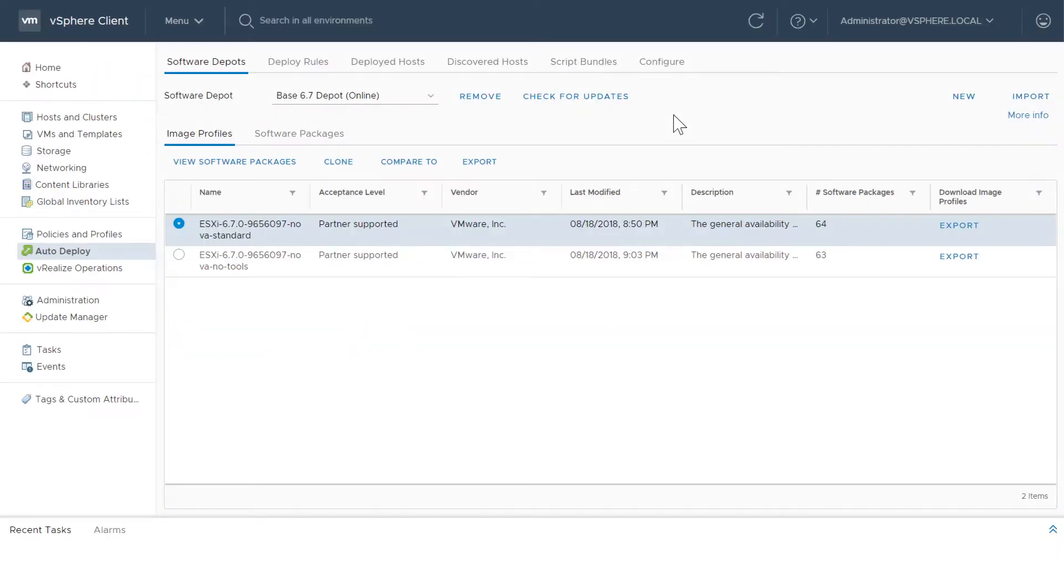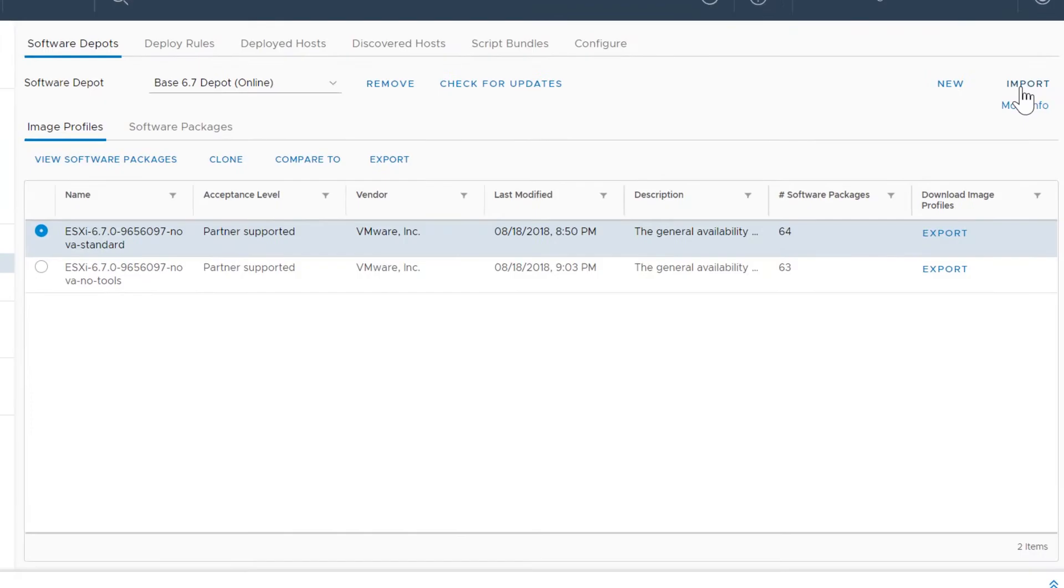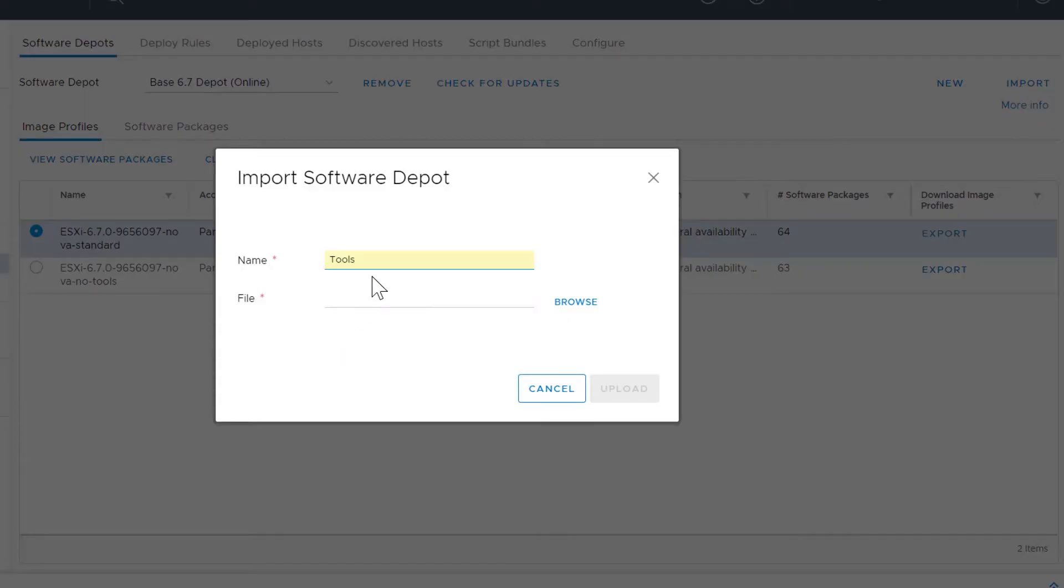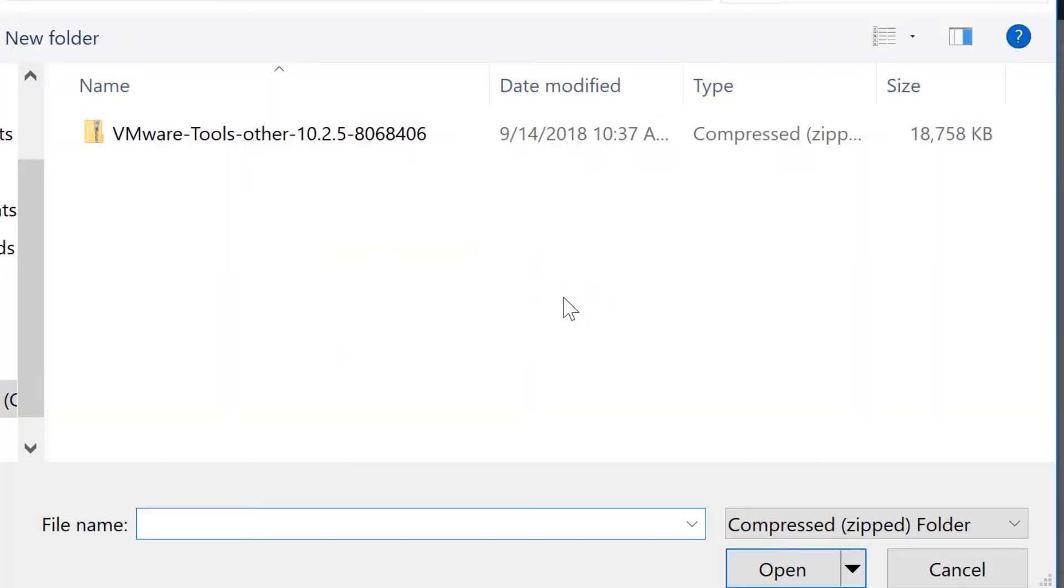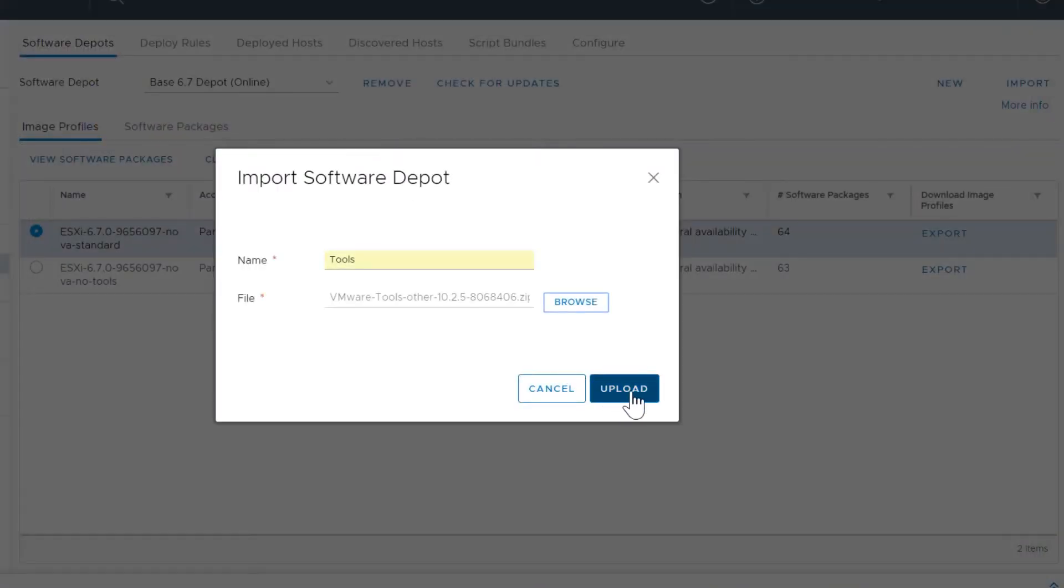To import a zip depot, on the Software Depots tab, click Import. Enter the name of the software depot in the inventory. Click Browse and select a zip file from the local system that contains the software depot you want to import. Click Upload.